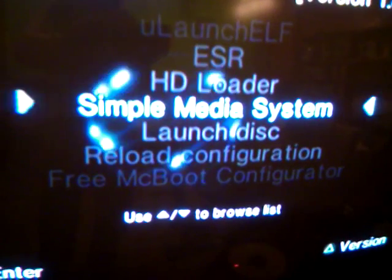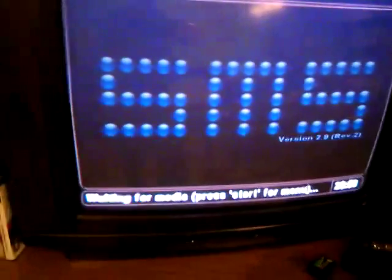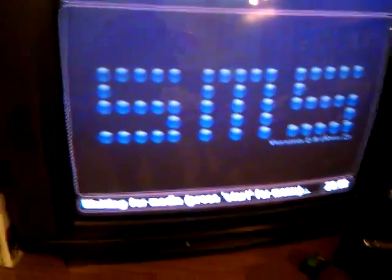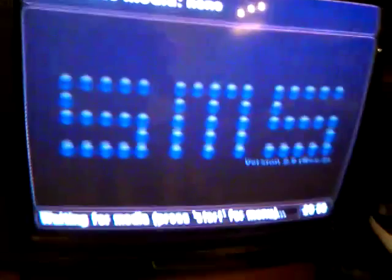There is a movie player named Simple Media System. Start it. And as you can see, there is nothing.